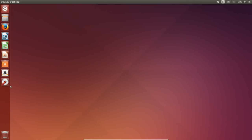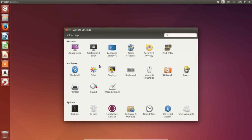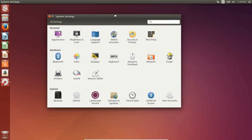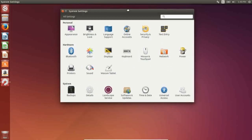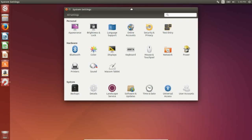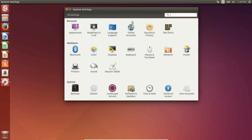Moving down the line, you have quick access to your system settings panel, which has been forked — Unity now has its own system settings panel. And it's actually quite snappy, quite responsive.